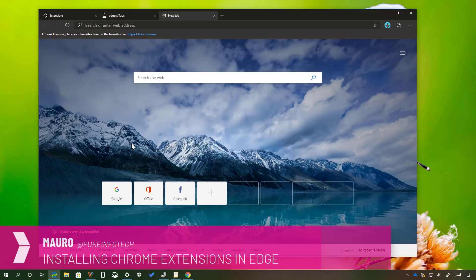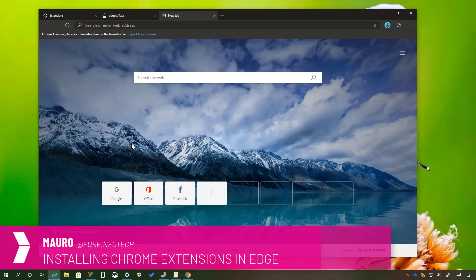Hi, this is Mauro from Preinfotech.com and on this video we are going to take a look at the steps to install Google Chrome extensions on the new Microsoft Edge based on the Chromium Engine.